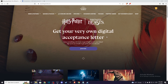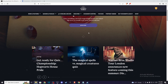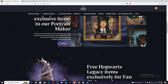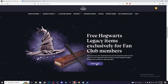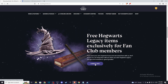Once you do that, you need to go to the main screen. Once you log in to your account, scroll down until you see 'Free Hogwarts Legacy items exclusively for fan club members.' And there will be a connect button, so press connect now.